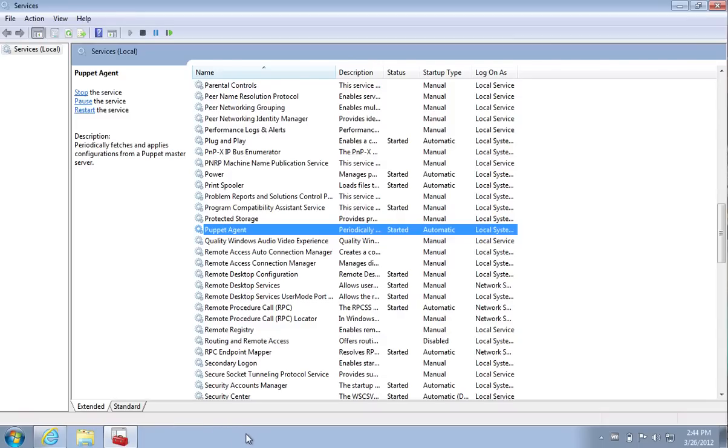Thank you for your time. What you saw in this video is the installation of Puppet Enterprise on a Windows machine using our standard MSI package, Puppet Enterprise collecting inventory information using Facter and centrally reporting that into the Puppet Enterprise console, and the Puppet Agent running as a standard Windows service in Windows 7. Thank you for your time and I hope you enjoy Puppet Enterprise on Windows.